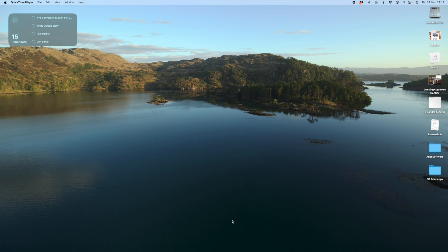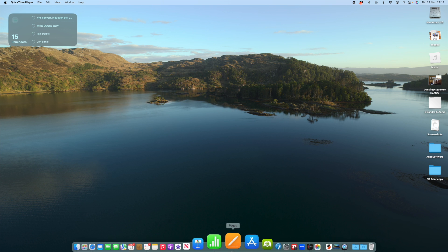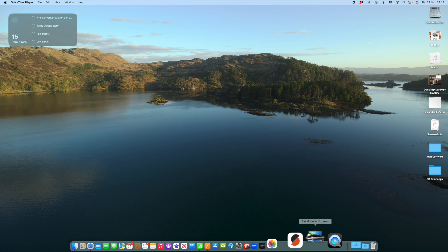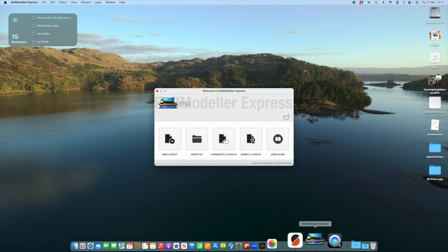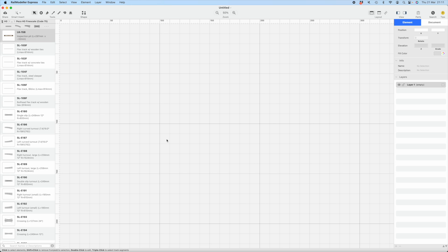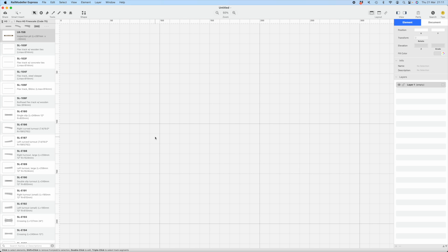Hello, I thought we'd have a try at RailModeler Express. Just a quick look to see how this piece of software works. It's a Mac piece of software. Plenty of layout design software for Windows, less selection for Mac. RailModeler is a very useful piece of software, and I thought we'd just show how it works.